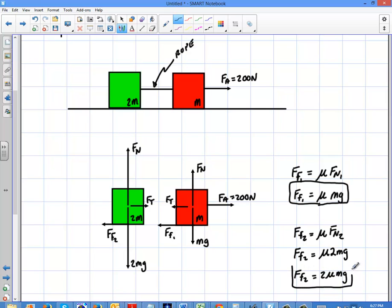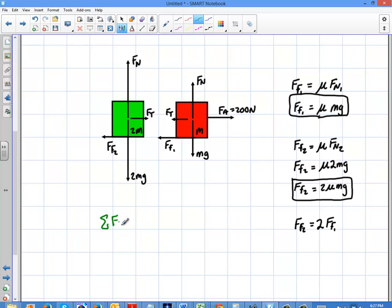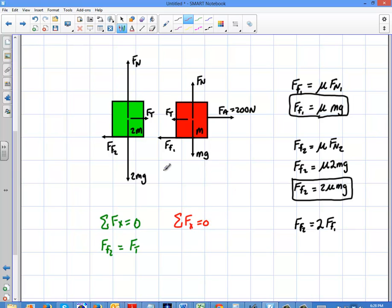The friction forces are definitely not equal — the friction on the second (green) box is going to be larger than on the first (red) one. In fact, the friction on the second box is twice the friction on the first, and that's important when we solve the equations. Applying Newton's First Law (ΣFx = 0): for the green box, friction₂ equals tension; for the red box, tension plus friction₁ equals the applied force.